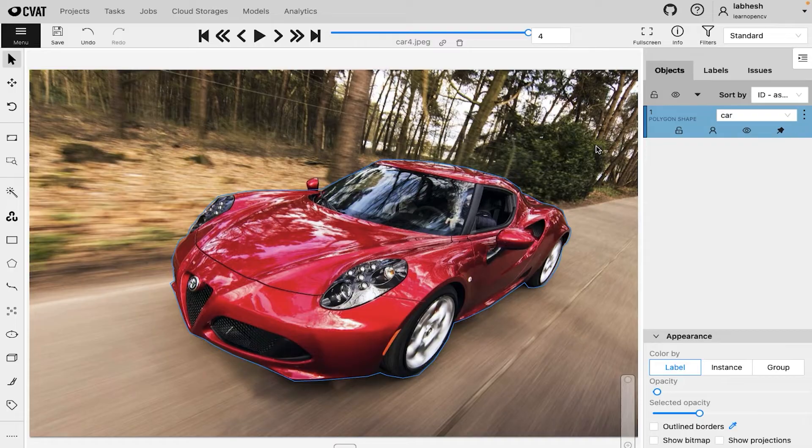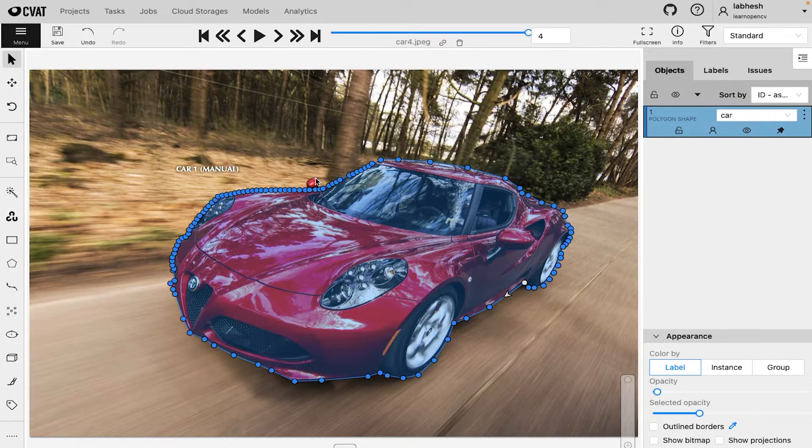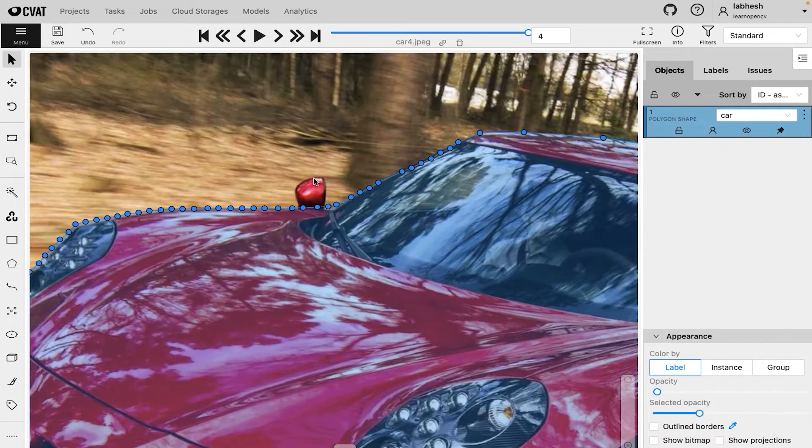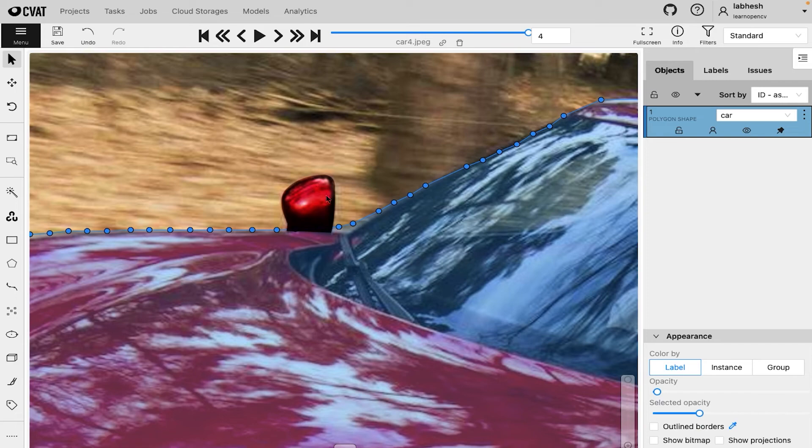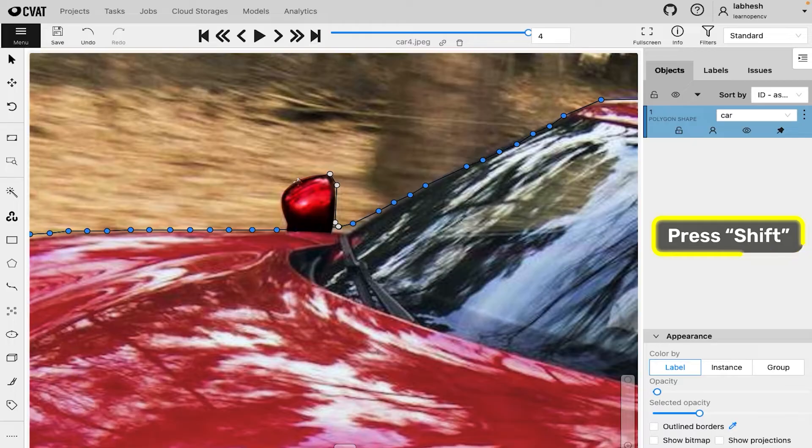If the annotation needs to be updated, for example adding the side mirror into the annotation, you can simply press shift and click on the point where the annotation needs to be adjusted. This way you can add or remove portions of the annotations.